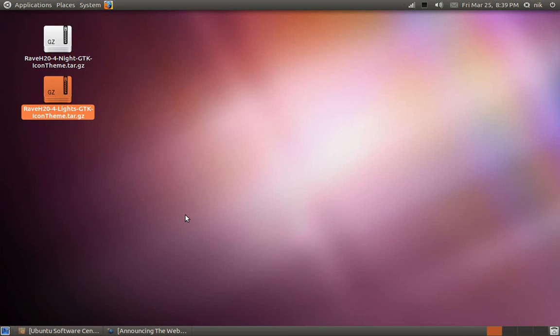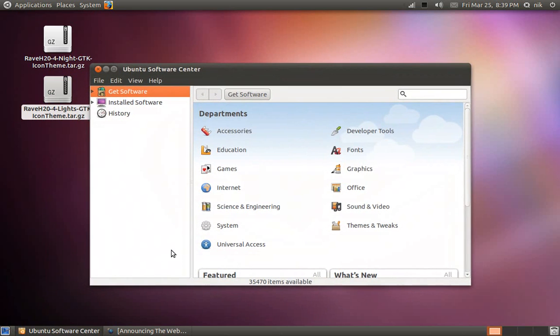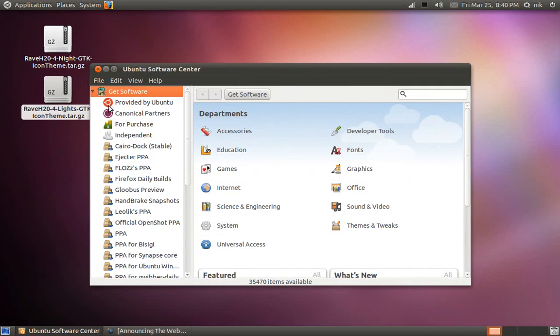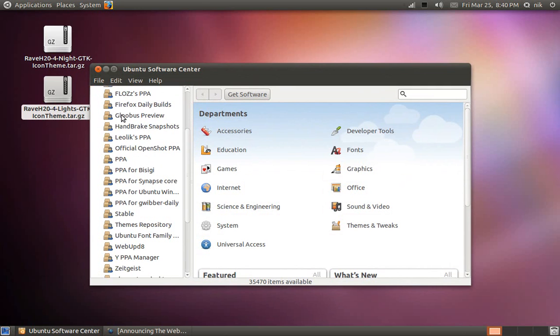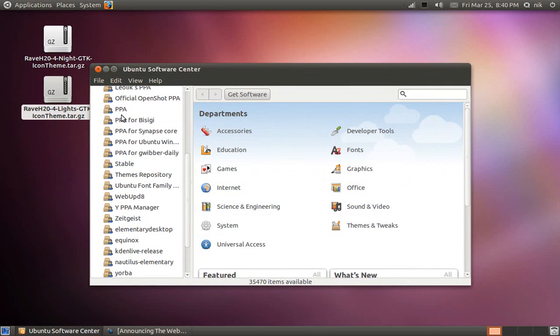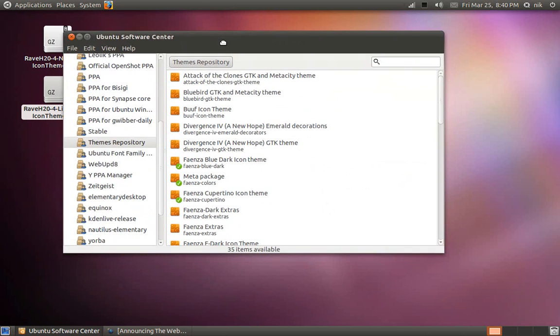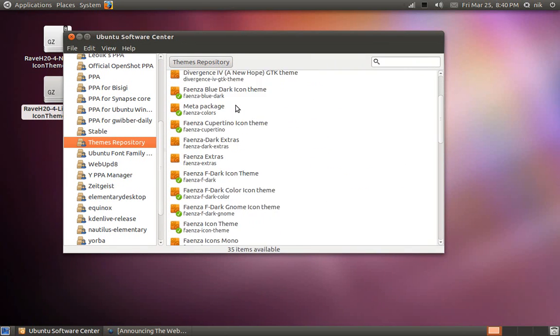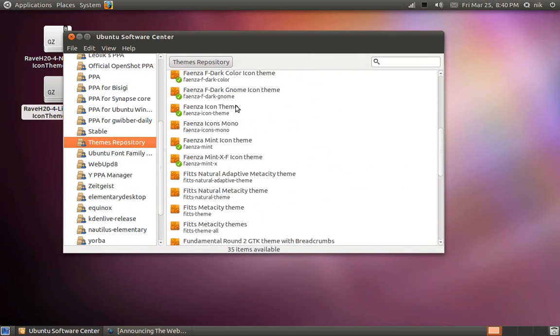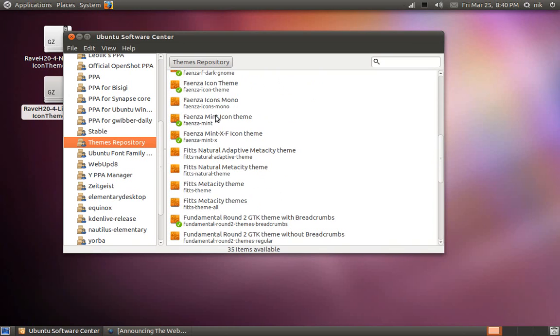Once you have all those PPAs installed, open up your software center. Right here where it says Get Software, click on the little arrow and you'll see a list of all the PPAs you've installed. Theirs is called Theme Repository. And in here you'll see all the themes and the icon sets.